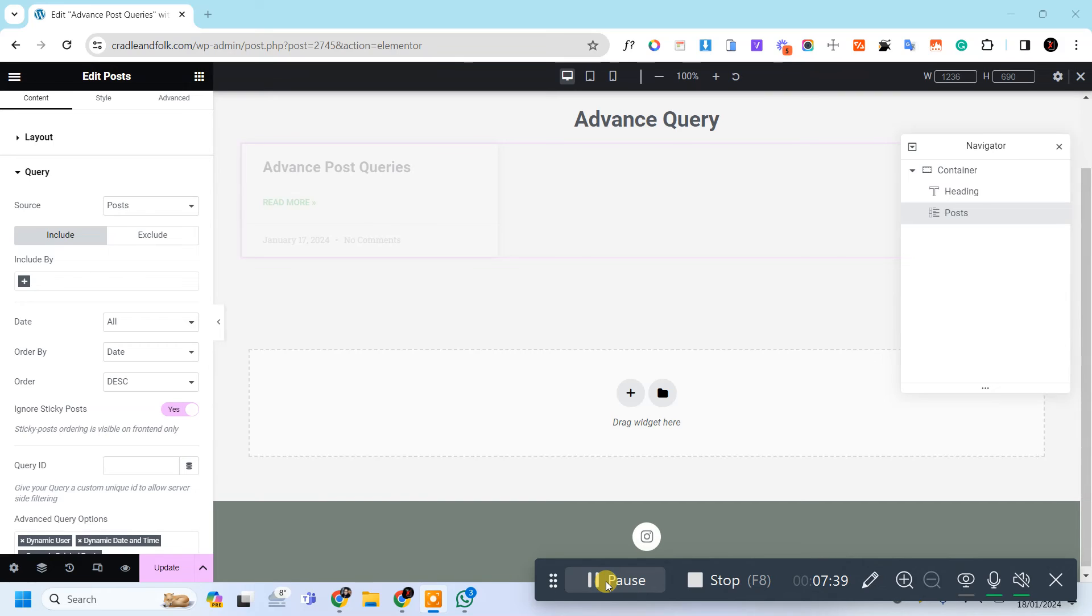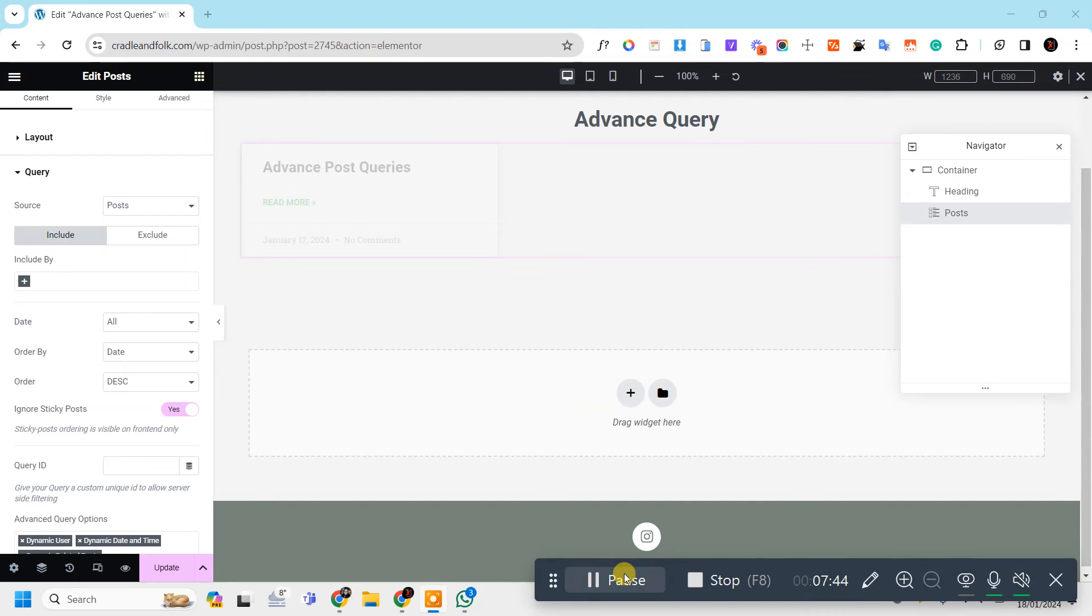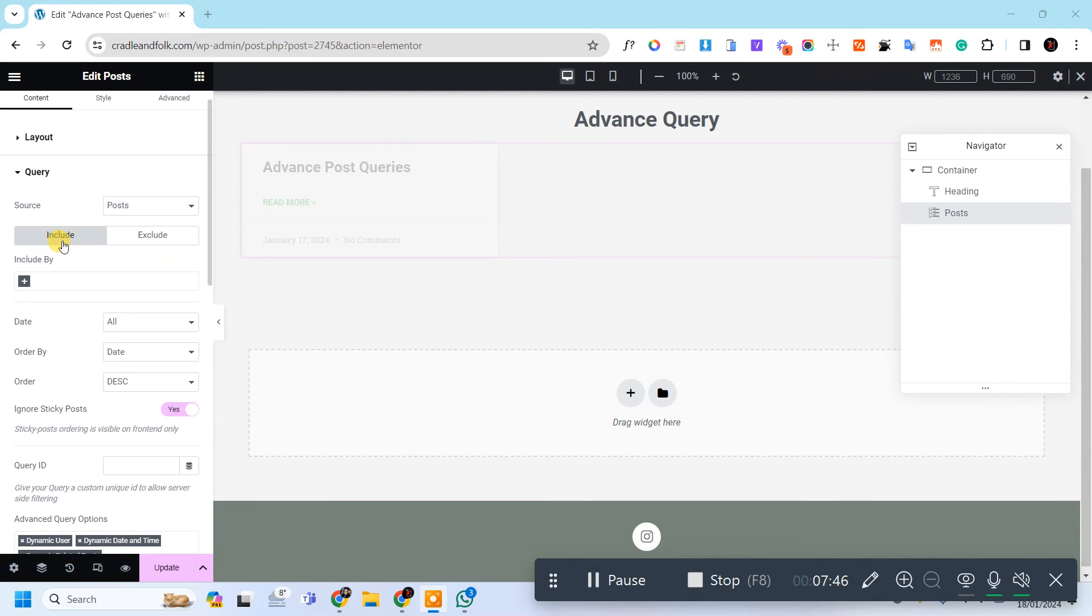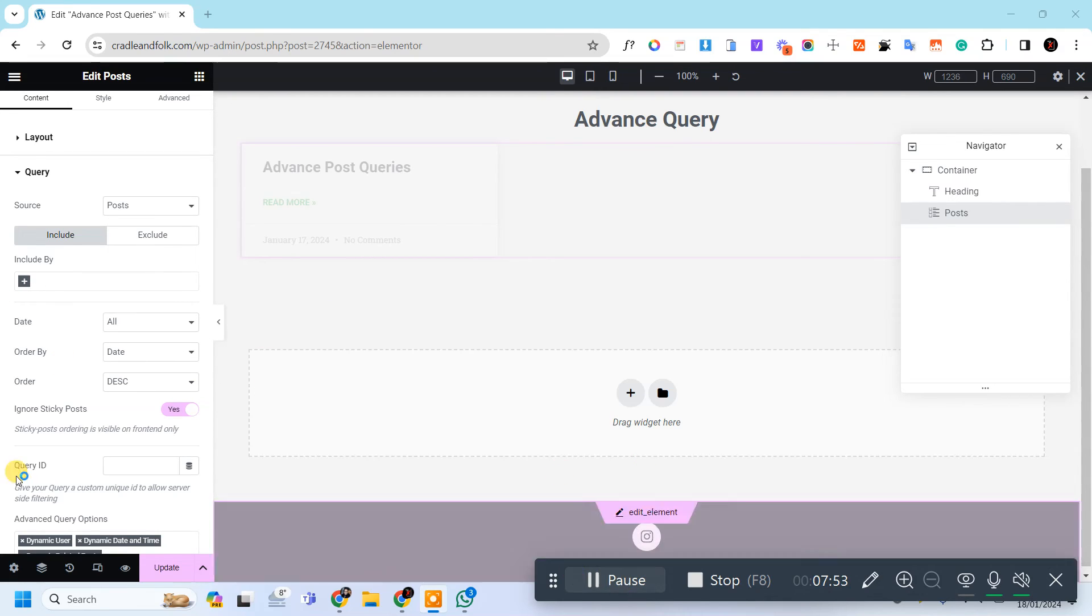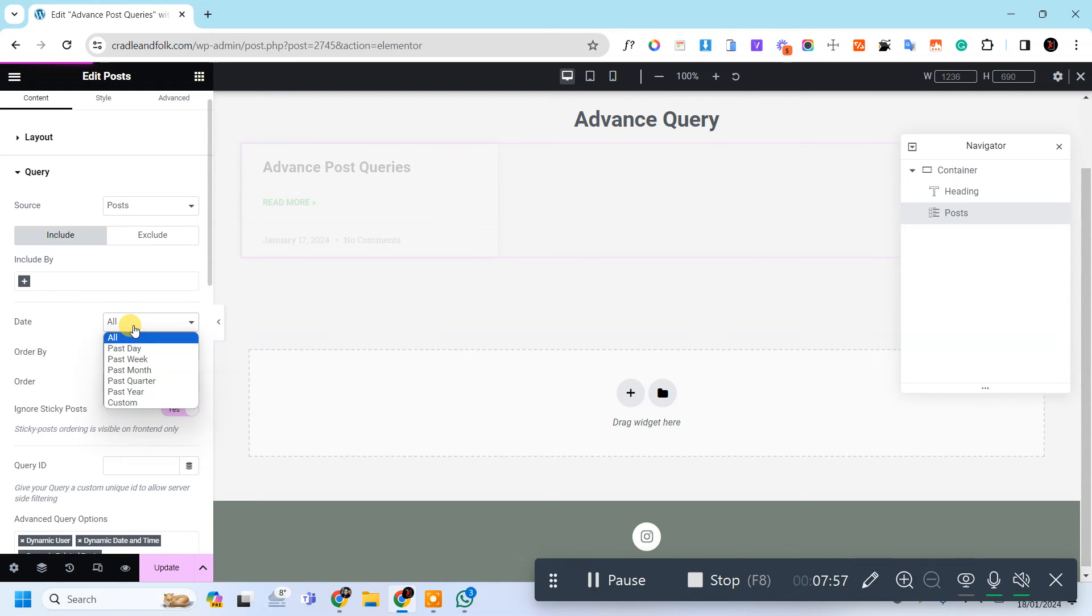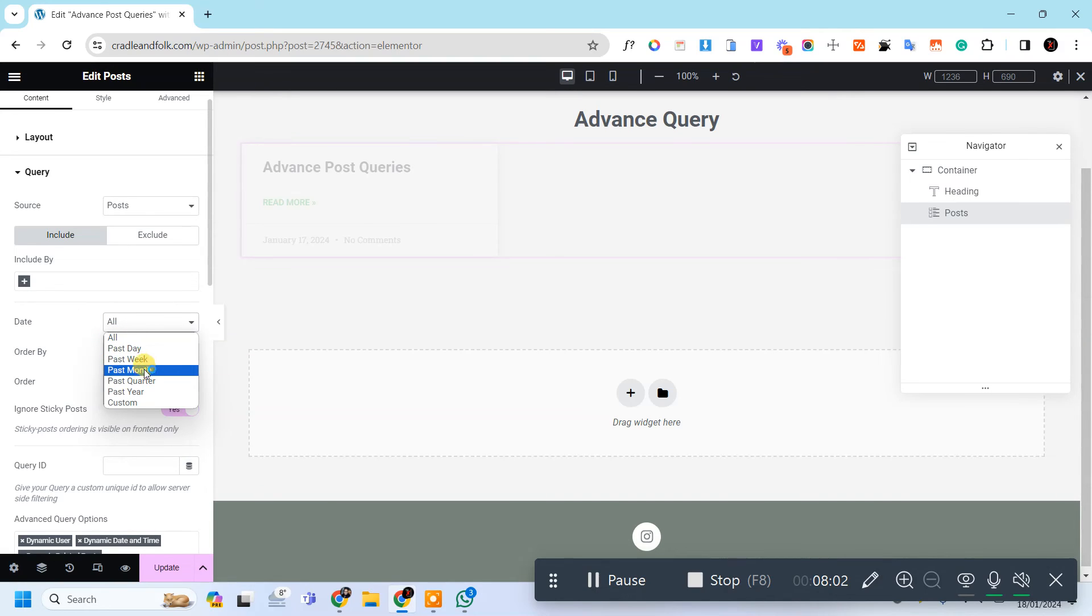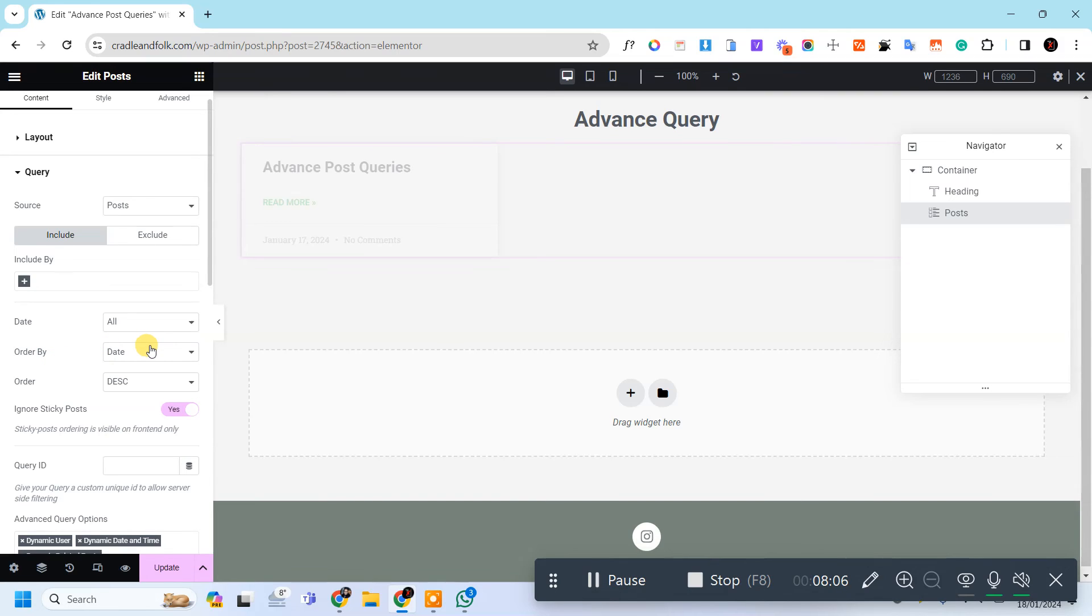In Elementor by default, this post widget is showing the latest post. You can adjust by these dates. So you can also display by date like past date, past week, and other things. And you can also order by date.